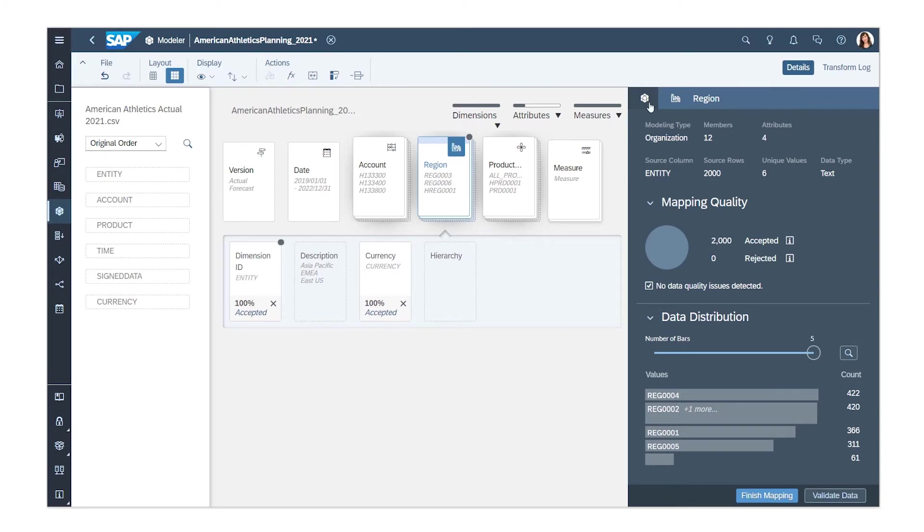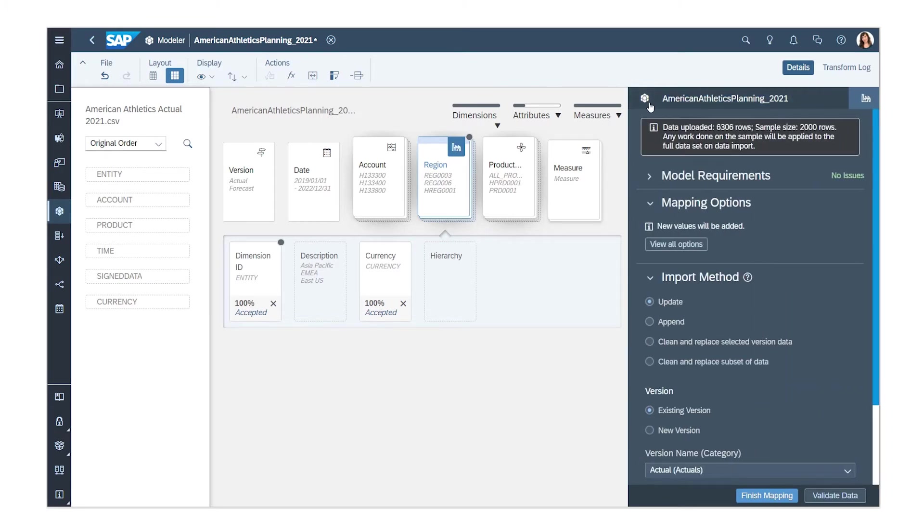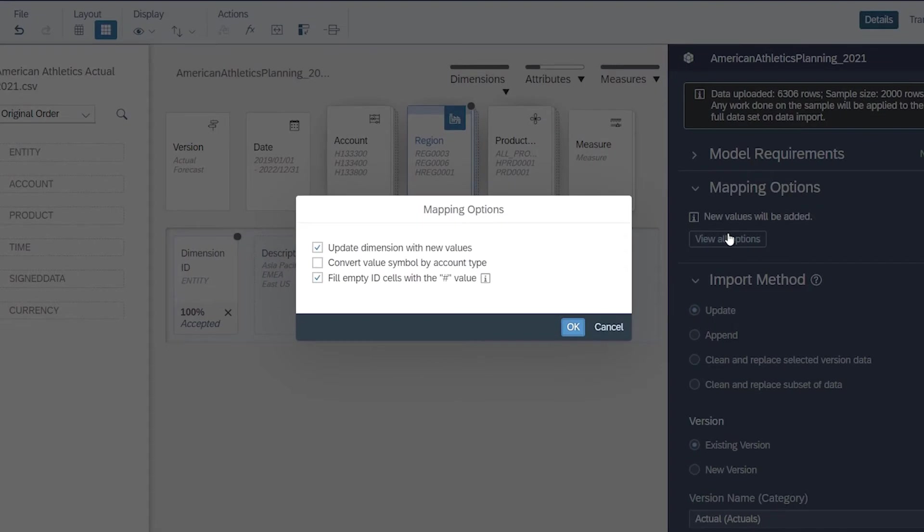In the Details panel, you can see more details for the model, including additional mapping options.